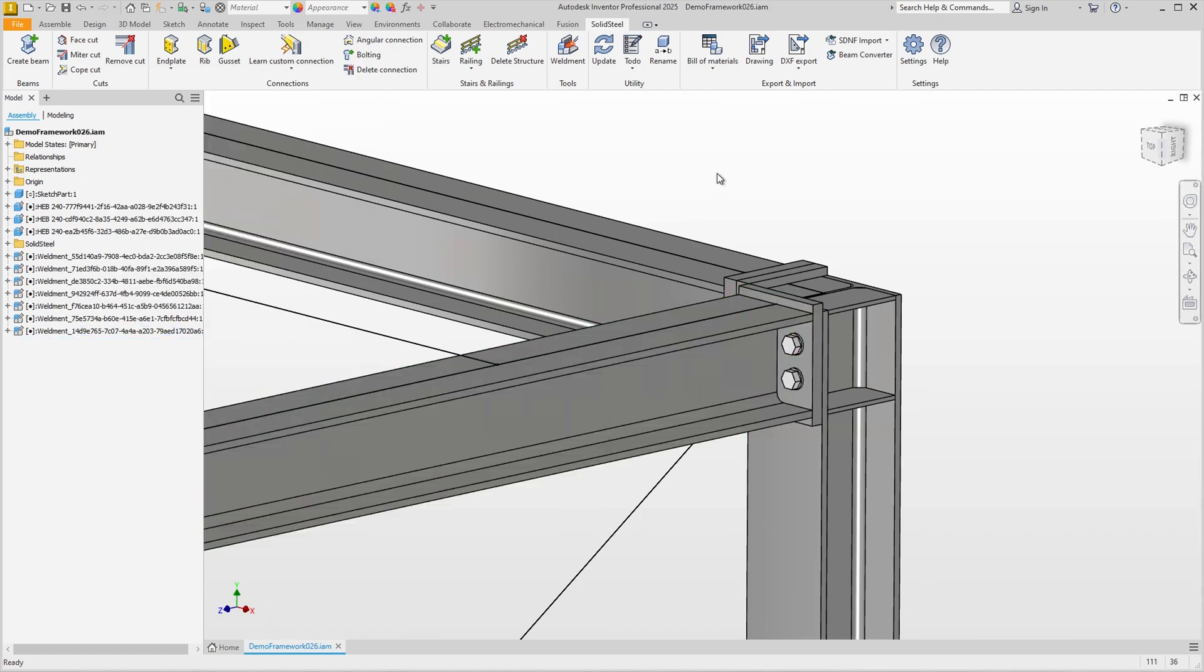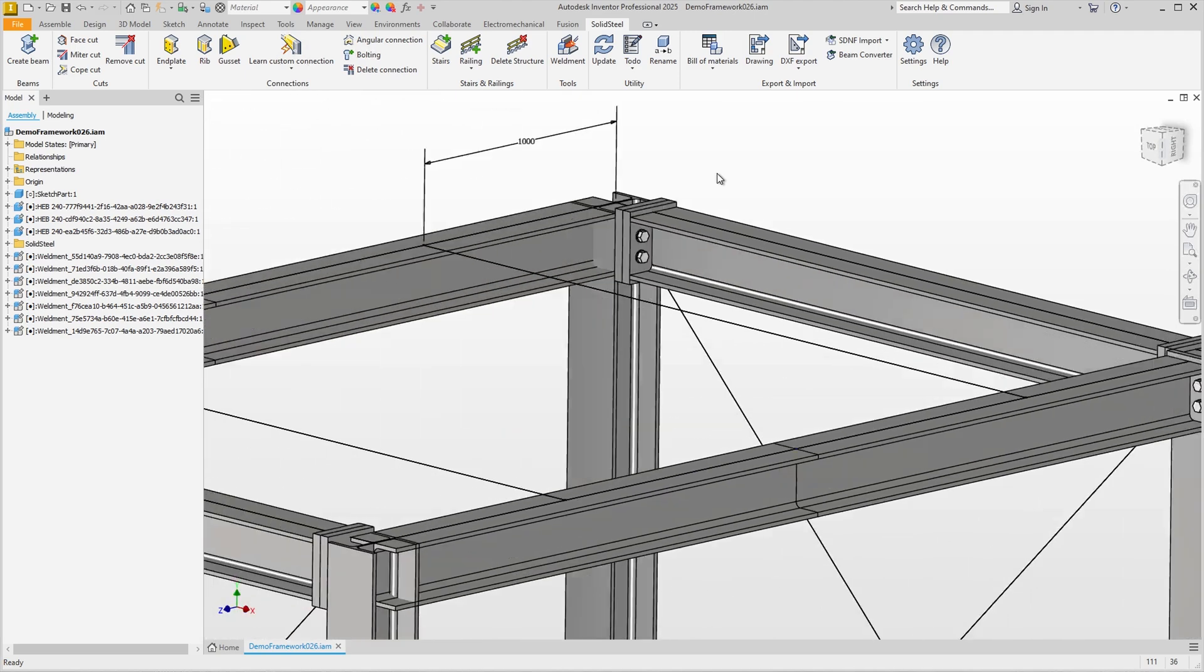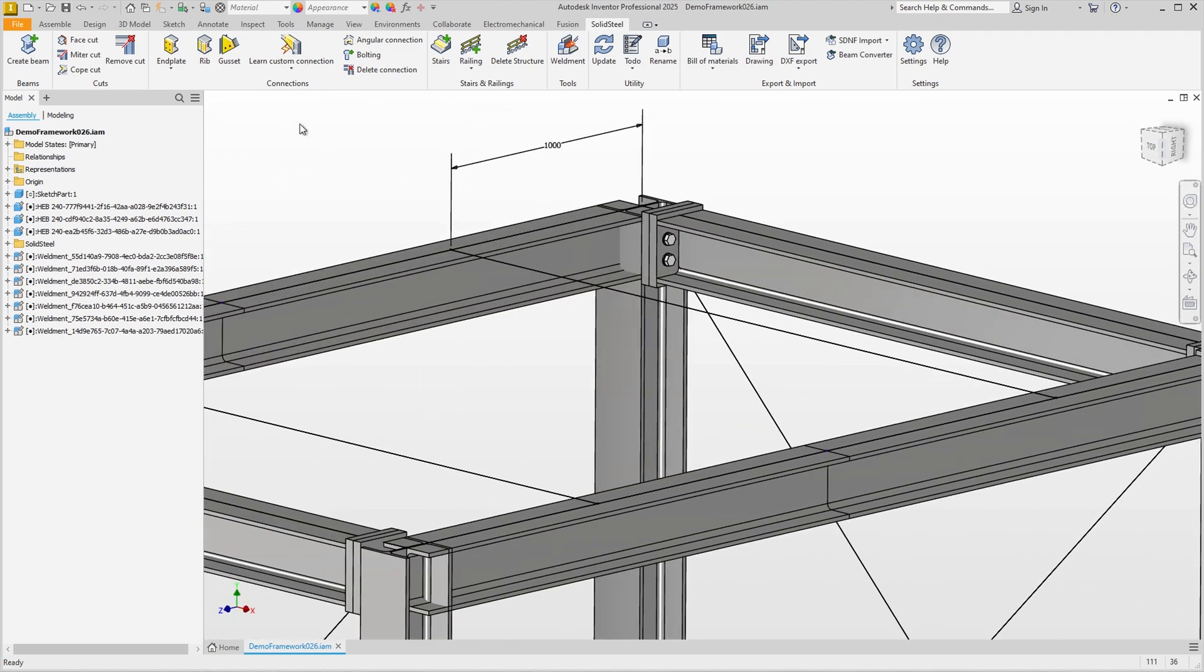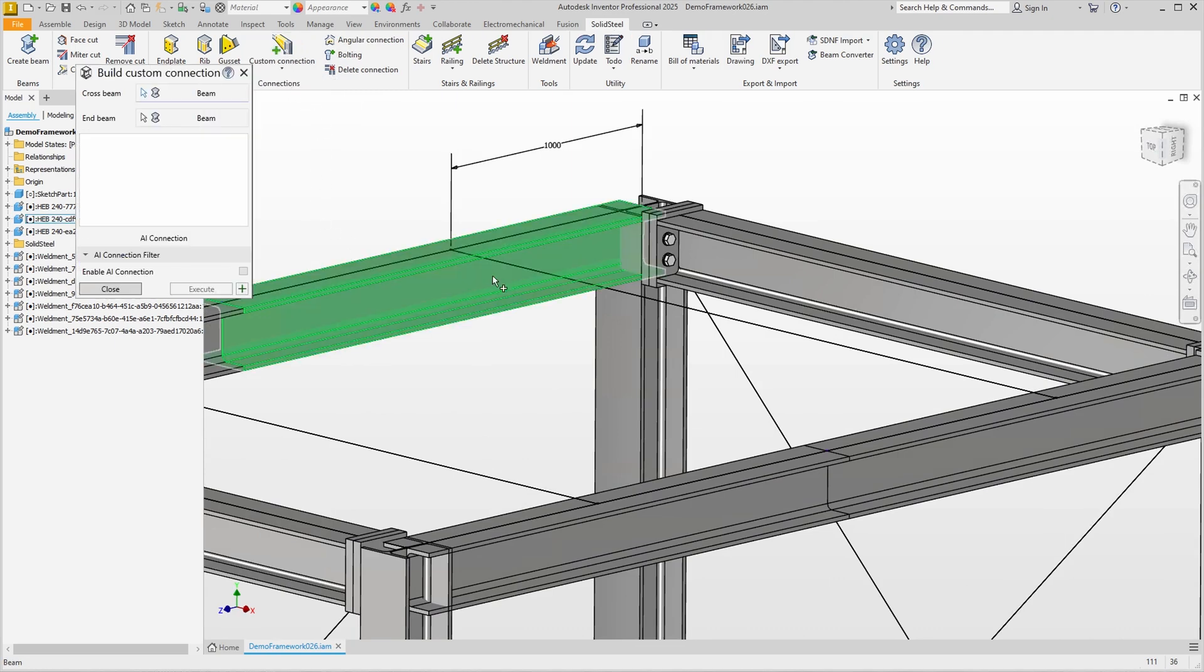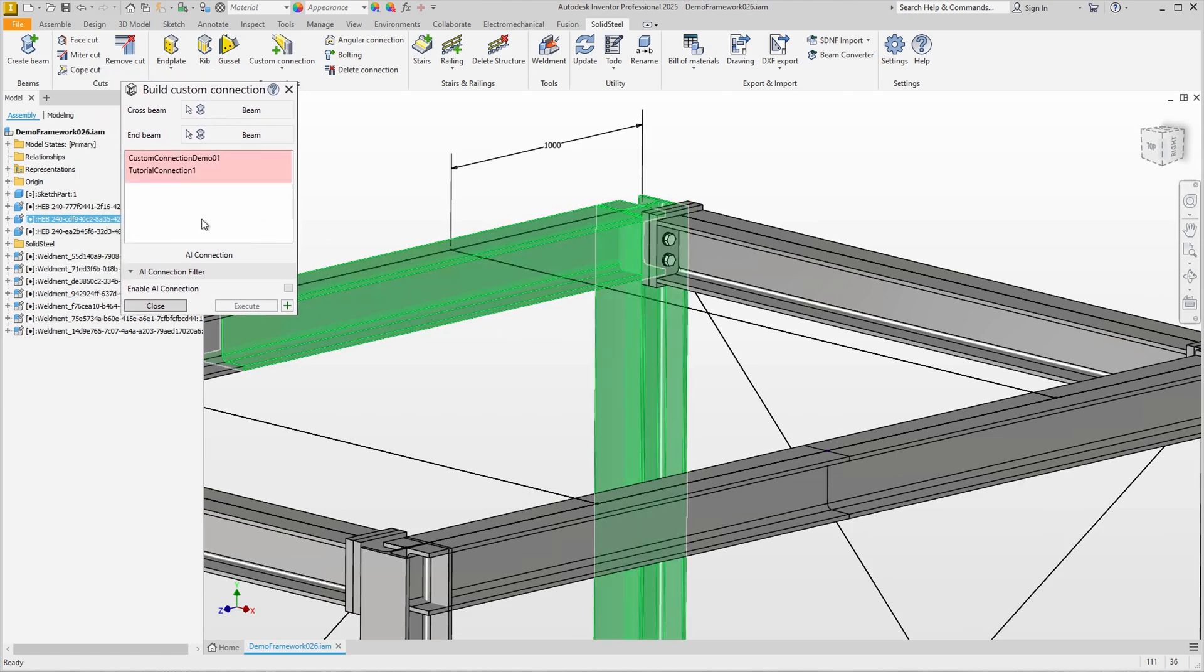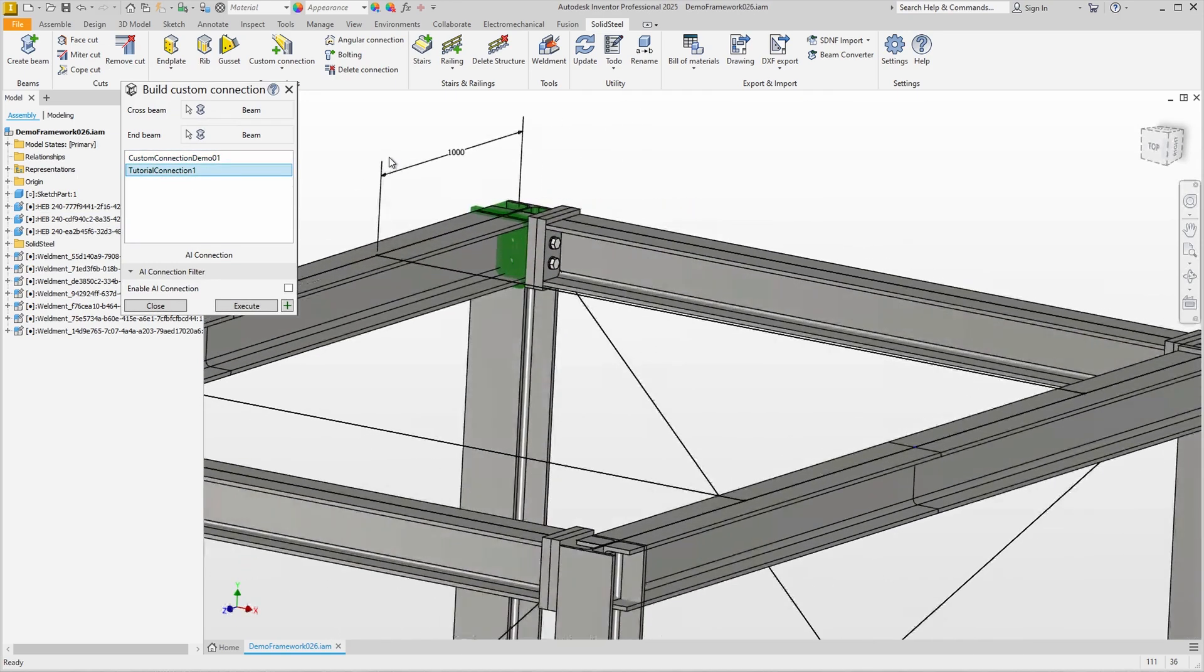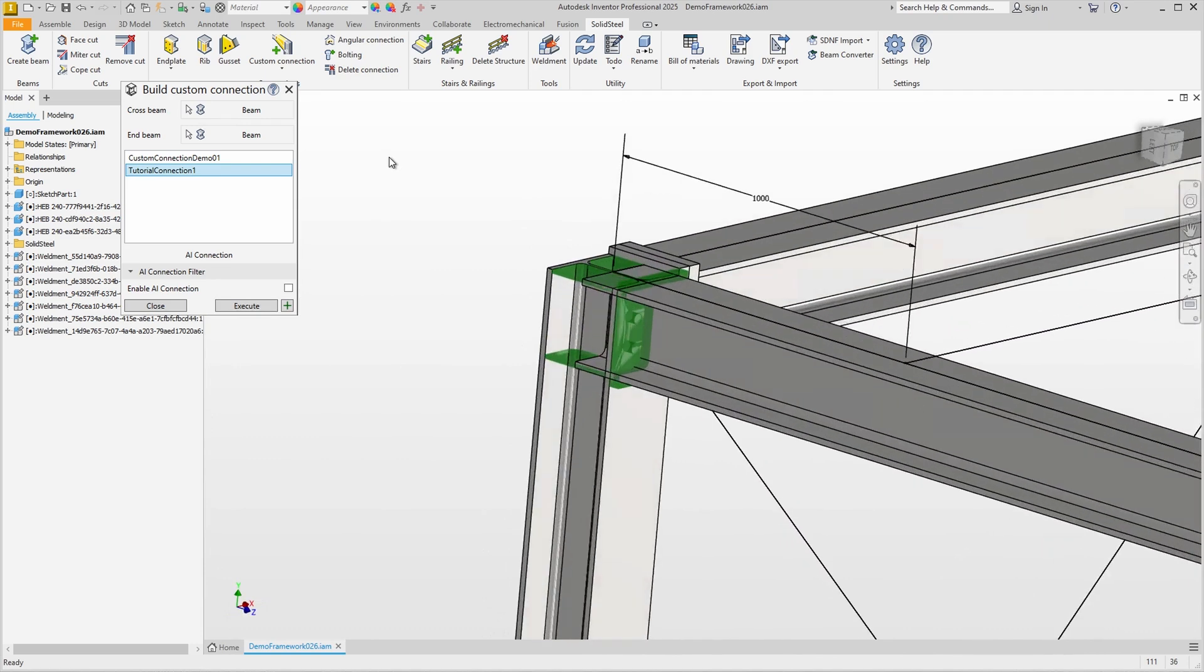Okay so we've created our first custom connection even though we can't see anything of it yet. Now let's move on to the advantages and select the Build Custom Connection feature above. The dialog requires only the selection of the cross beam and end beam as input. The list now shows only the custom connections that match the selected profile size and beam orientation including the tutorial connection one we just created.